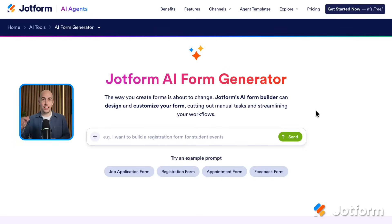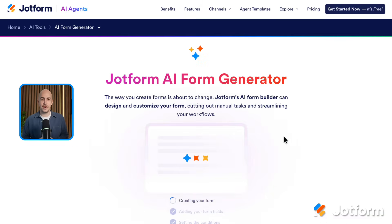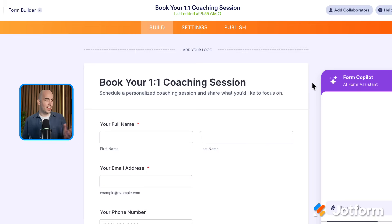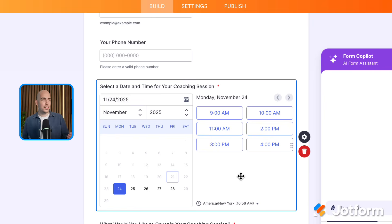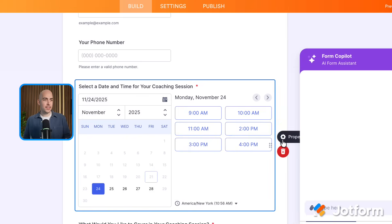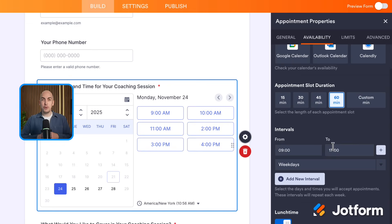Similar to Google Forms, we start with this screen here — there's a link in the description to get here — where I could choose from a template like a feedback form, a registration form, or even a job application. Or I can write a prompt, so I'm going to use exactly the same prompt I used in Google Forms earlier and click send. JotForm is going to get to work and create that form. We can see that it's collecting their full name, their email address, phone number, and it's added this calendar booking widget as well. If I go into the settings of this widget, you can see that we can sync this with my Google Calendar, my Outlook Calendar, or Calendly. I can choose the appointment slot duration and even which available times show up — so this removes all of that admin headache from the Google Form.